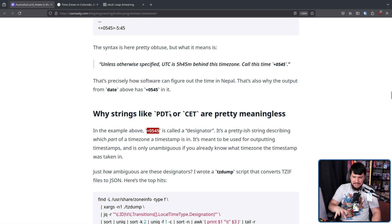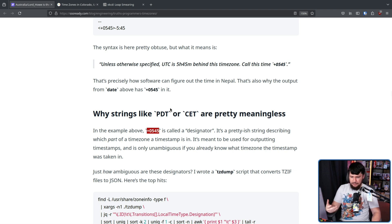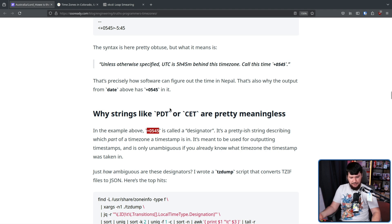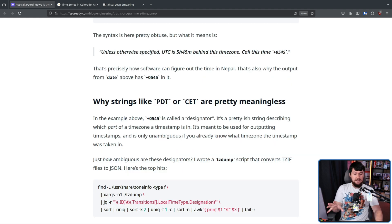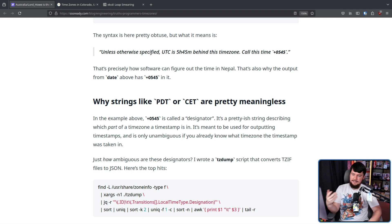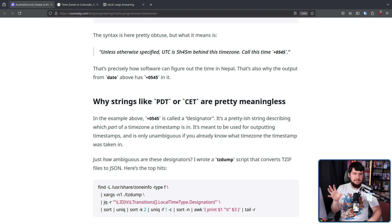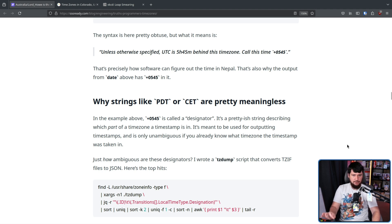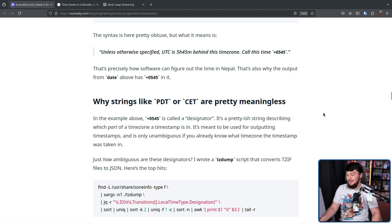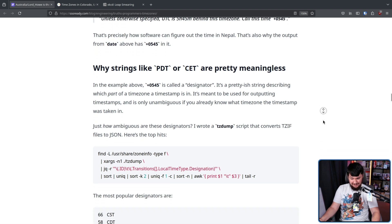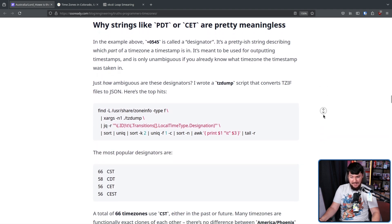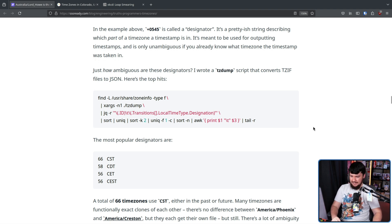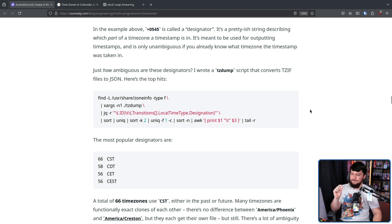Things like PDT or CET, whilst they're useful in common parlance, aren't actually that useful in production and are actually really ambiguous. Now, you might think, oh, if I say CST or CET or PDT or anything like that, people are going to know exactly what you're talking about. Well, how many time zones do you think actually use those designators? Because it's a lot more than you might think. 66 use CST, 58 use CDT, 56 use CET, and 56 use CEST.